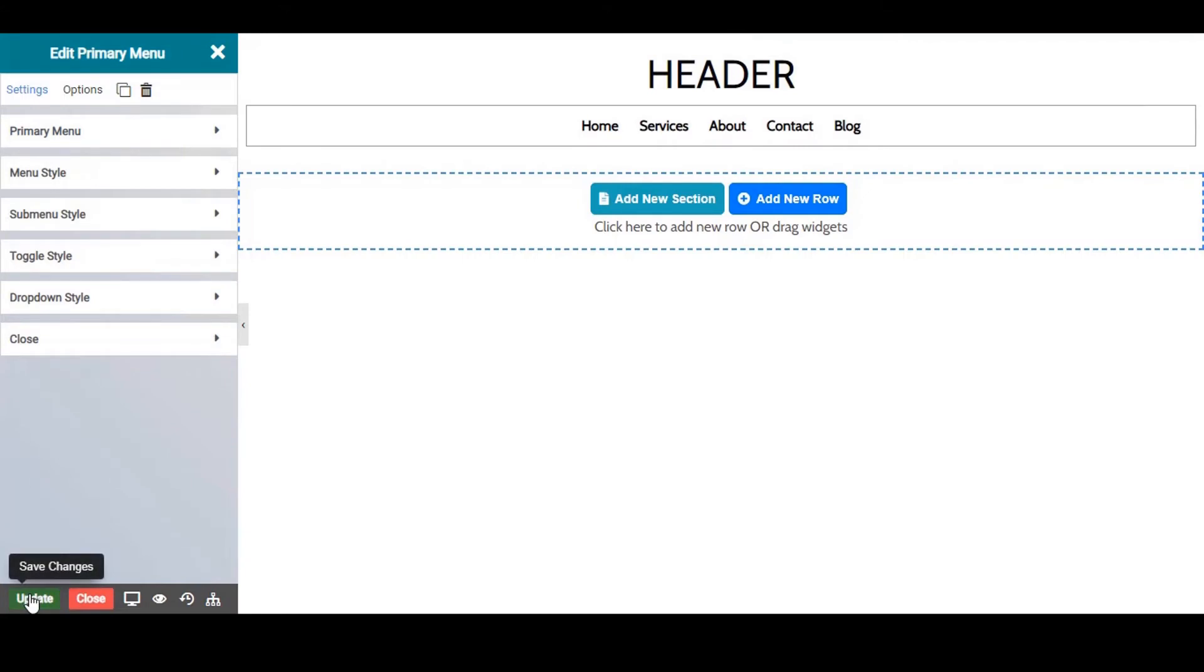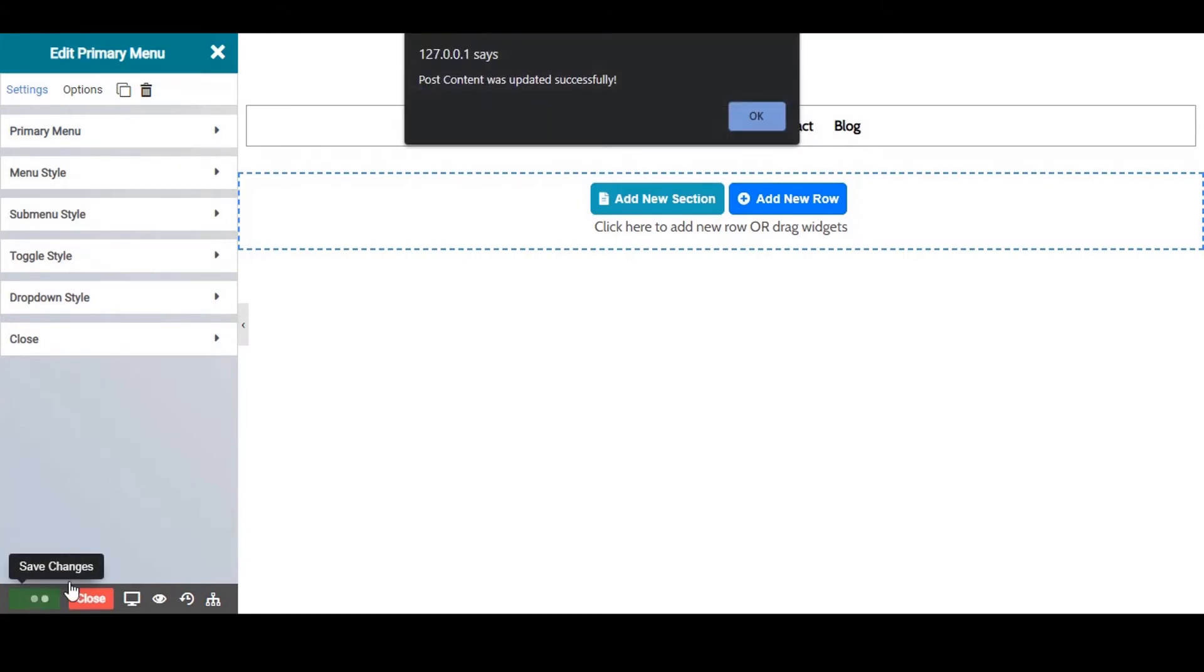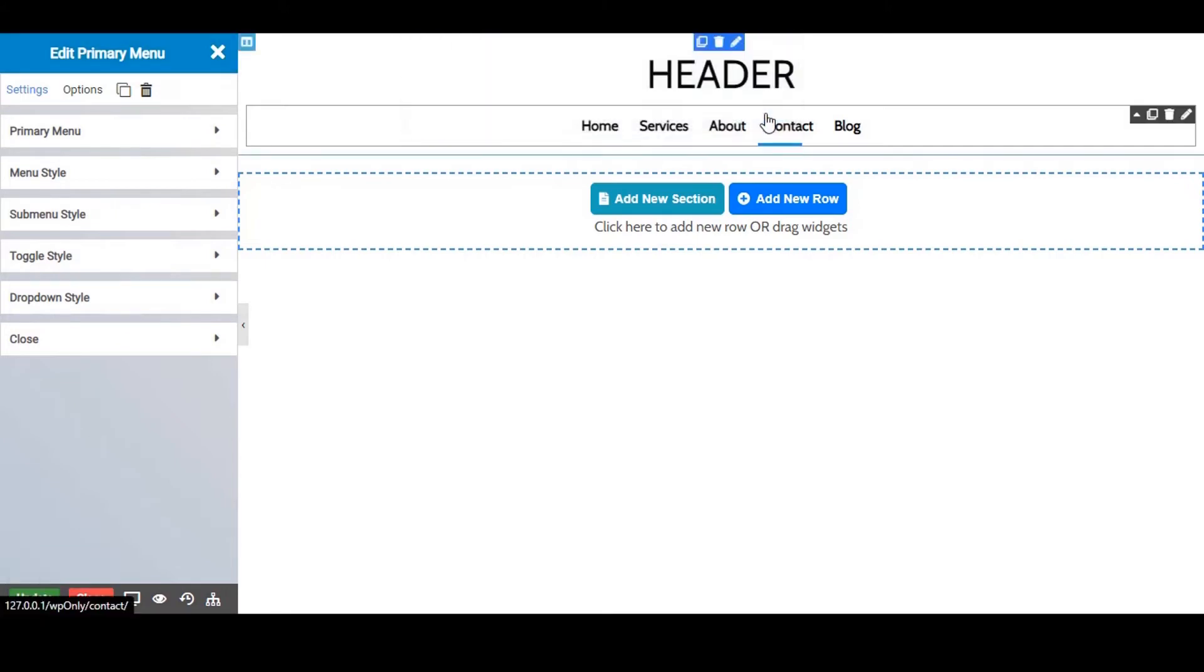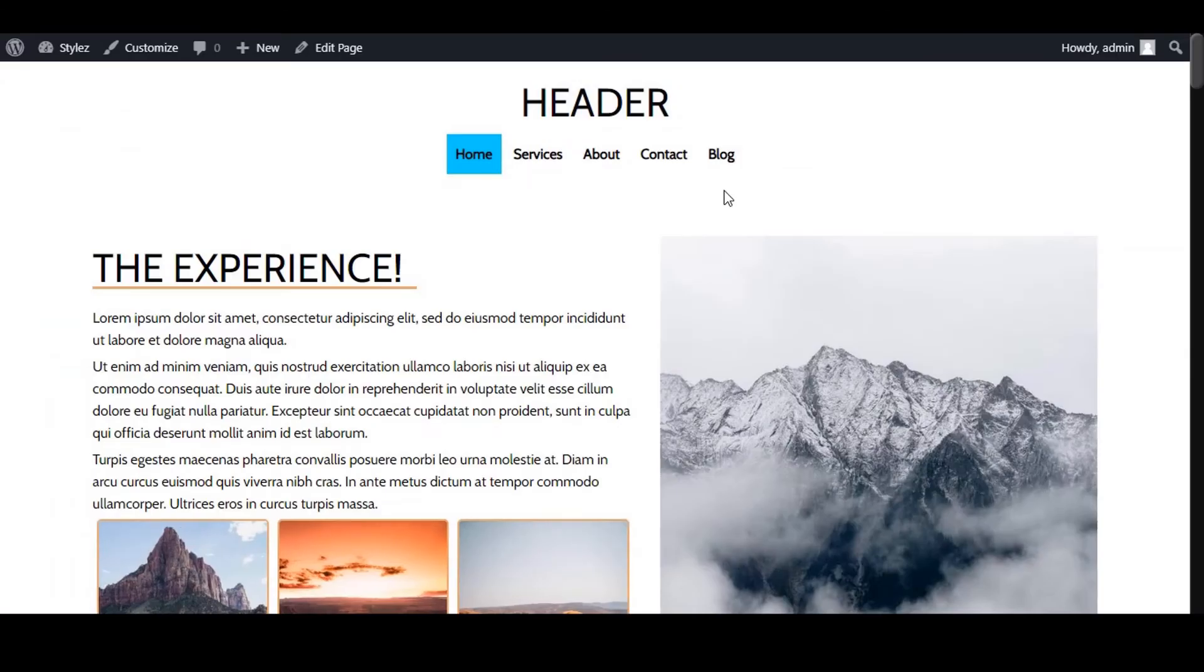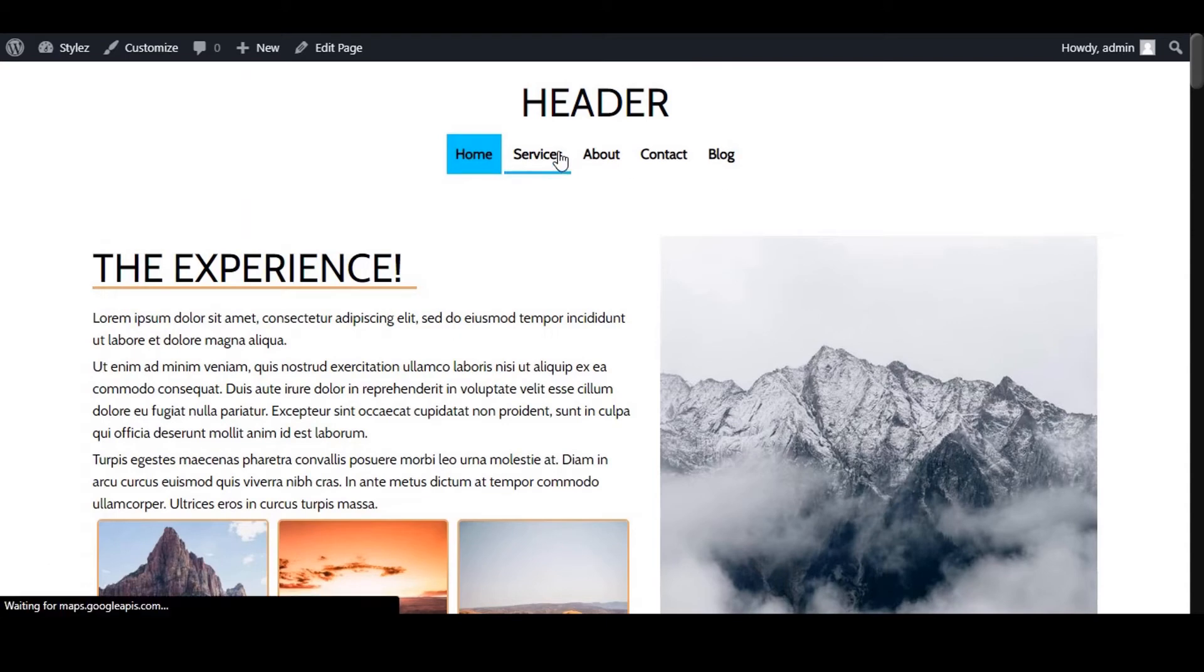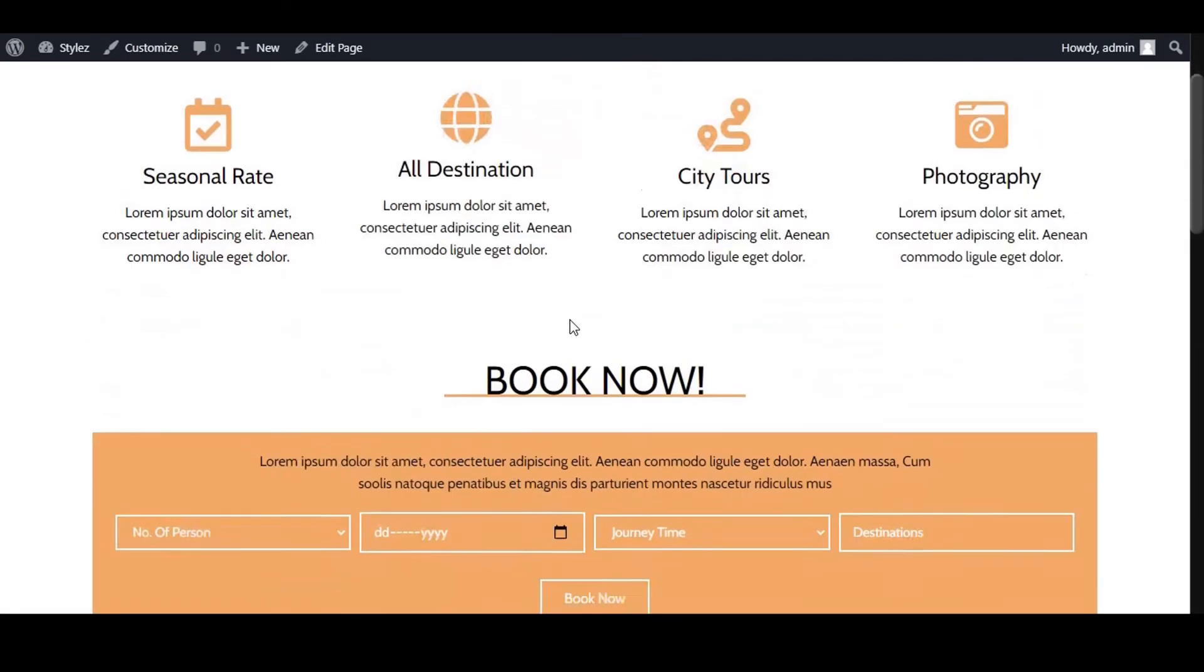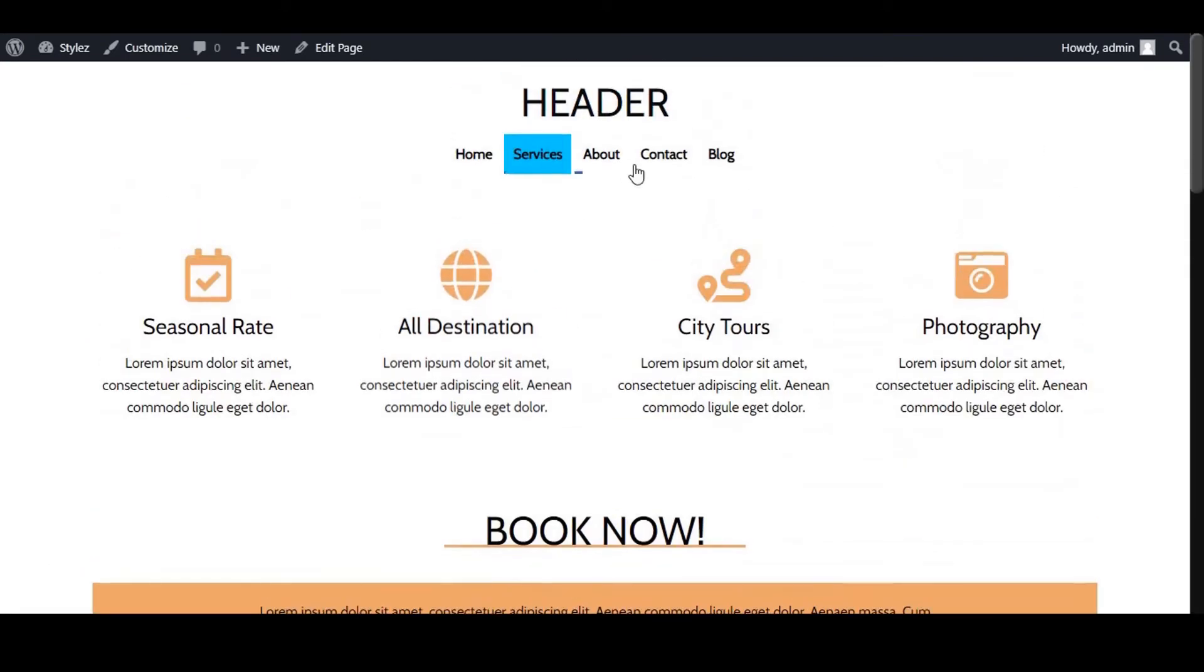Click on Update to save the changes. Awesome! Now we can see our designed header being displayed on all pages of the website.